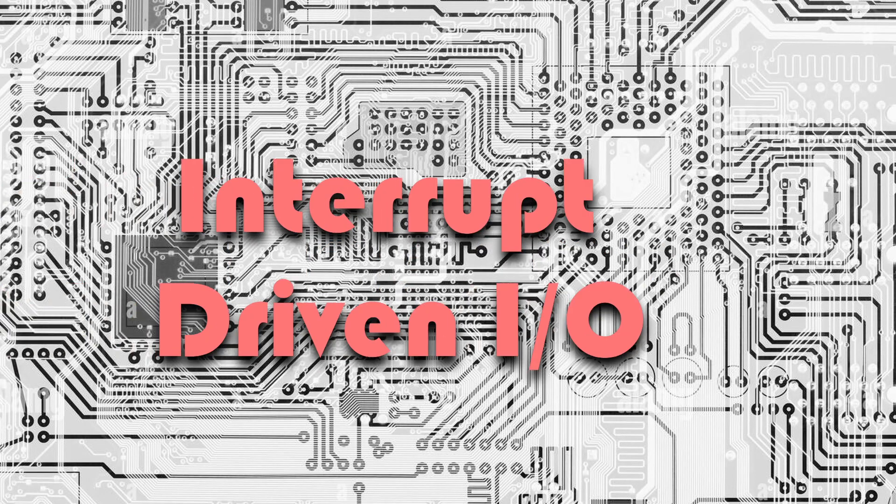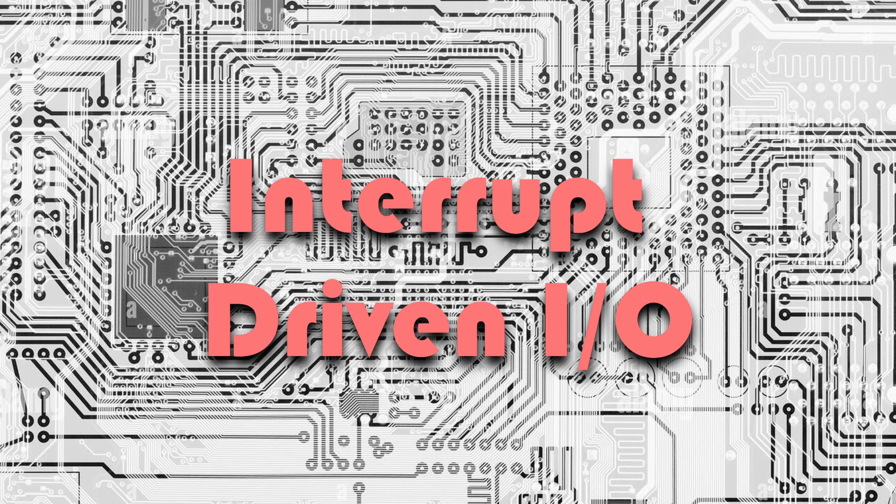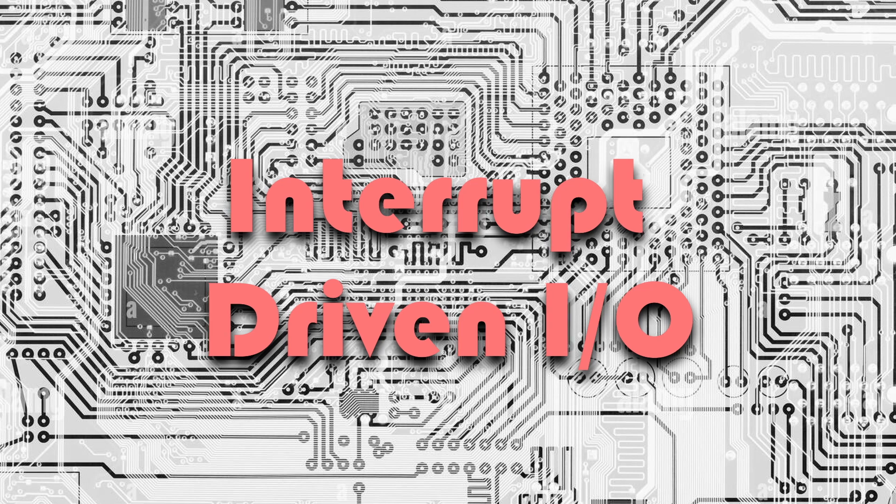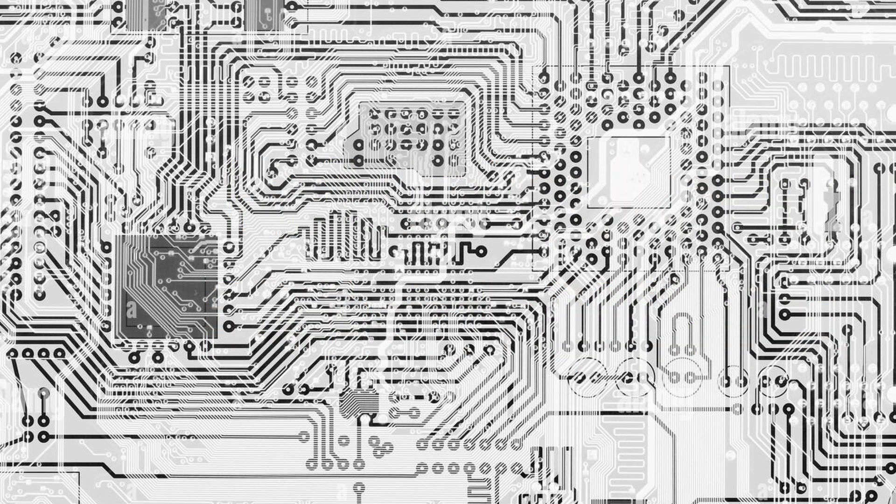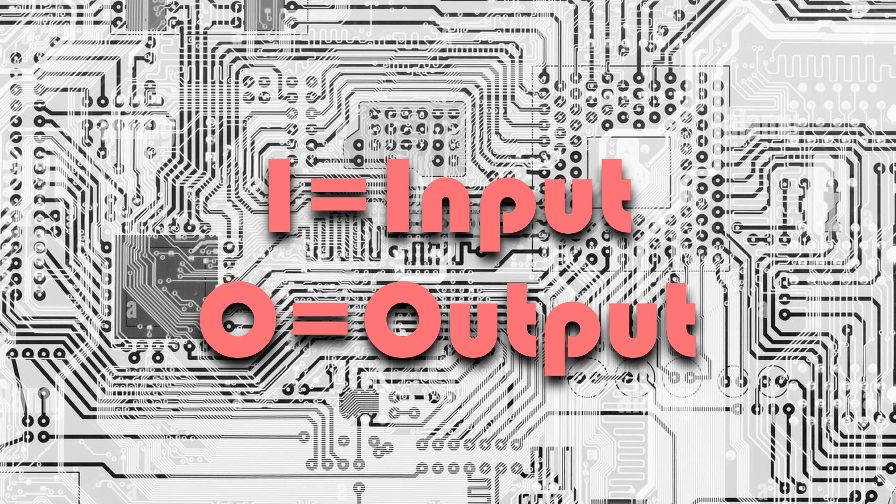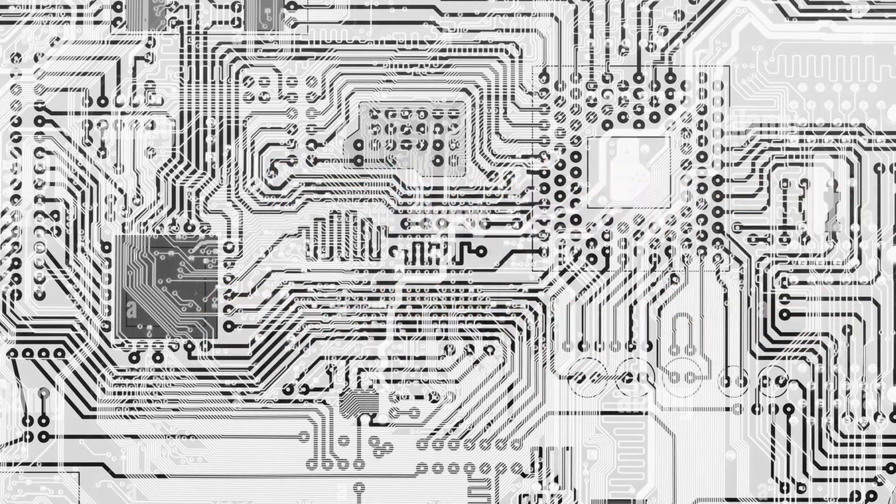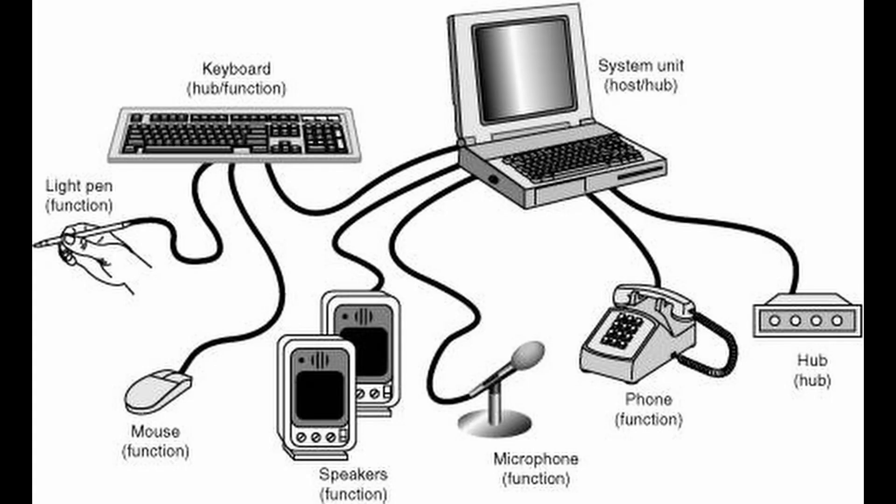Welcome to this video on interrupt driven I/O. We will learn how interrupt driven I/O works and how it can improve performance of modern computer systems. Input output refers to the communication between computer and external devices such as keyboard, mouse or a printer.